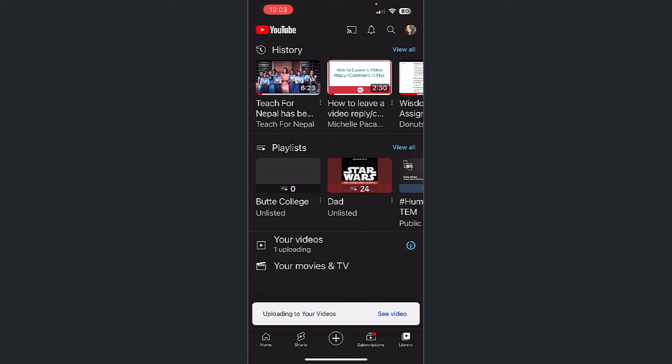Always be sure to upload brief videos from your phone and do your very best to ensure you're connected to a good Wi-Fi connection.